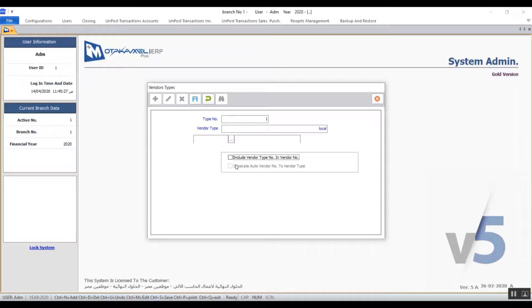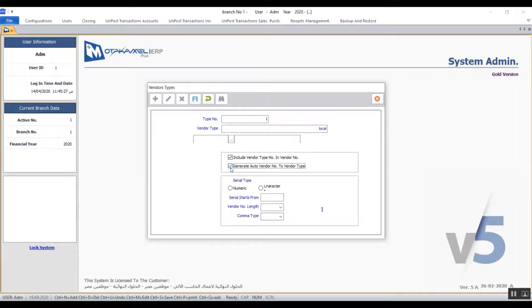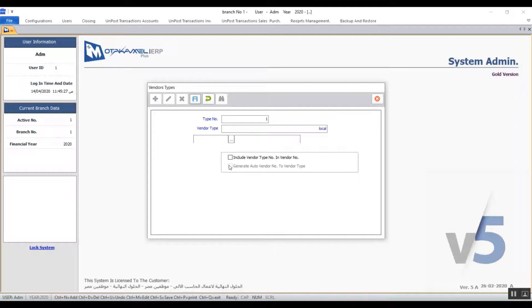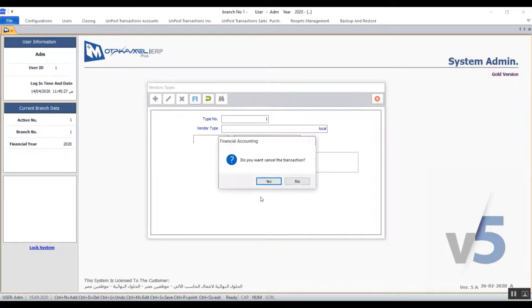Next we have the variable 'generate auto vendor number'. If we have different types for our vendors and you activate this variable, the system will generate serial numbers for each type separately. Don't forget to save after you've made the changes you need, then exit.